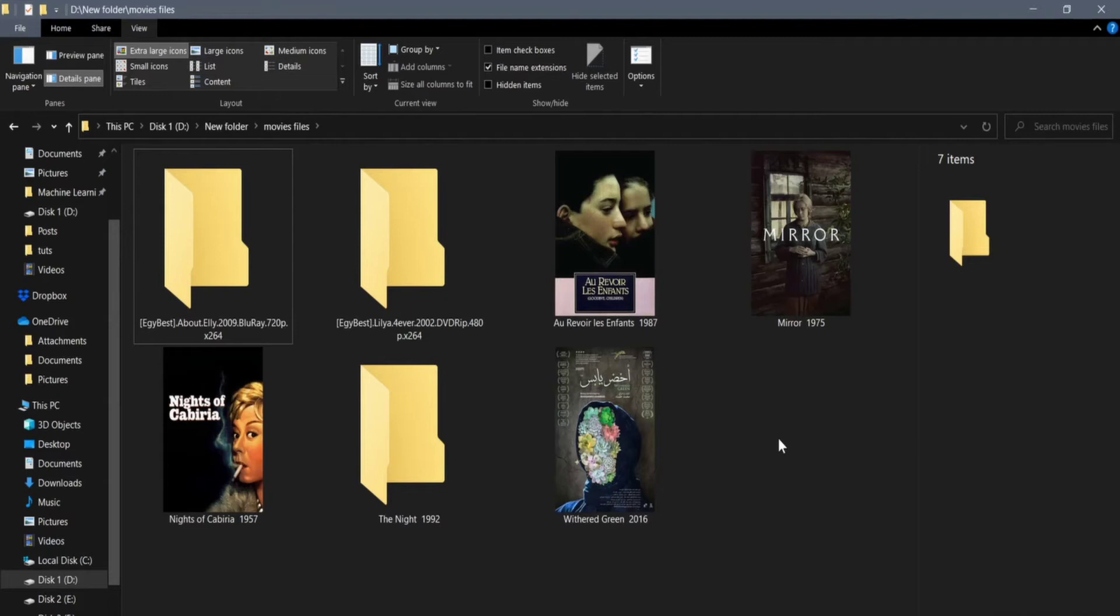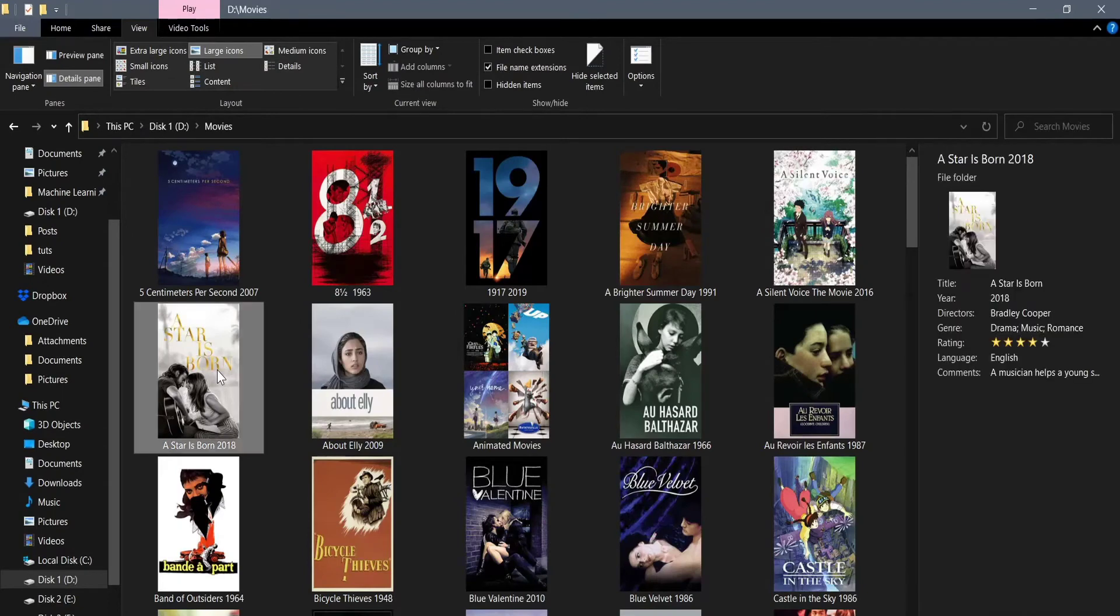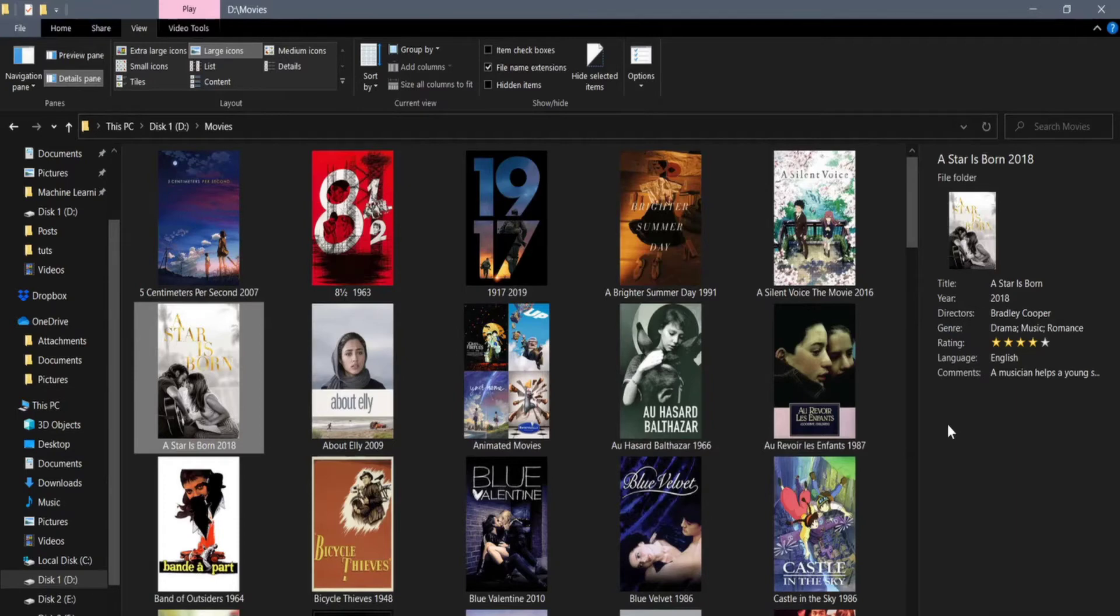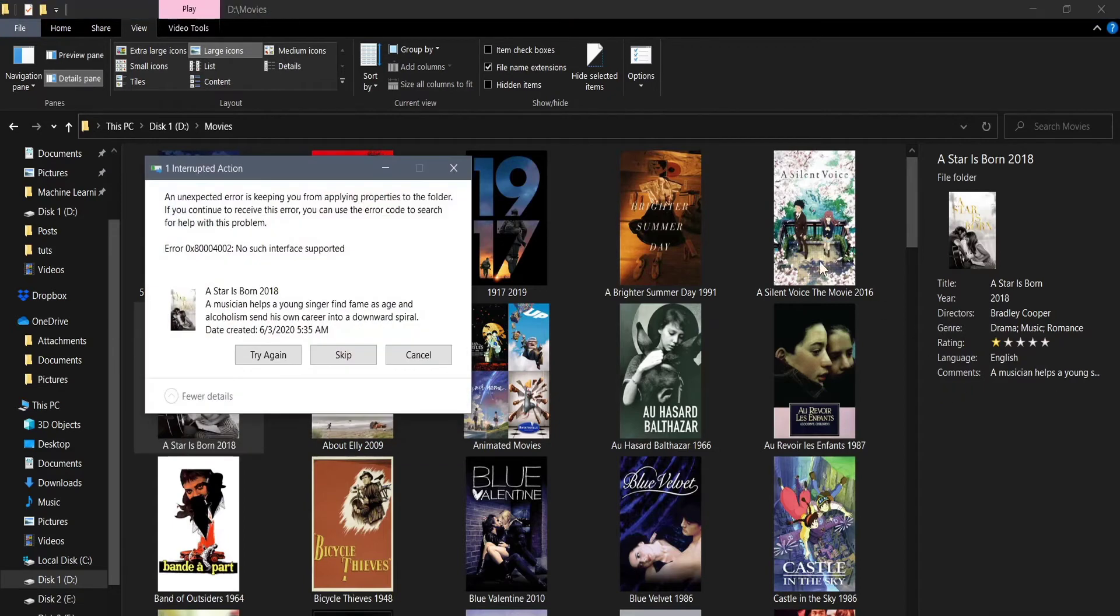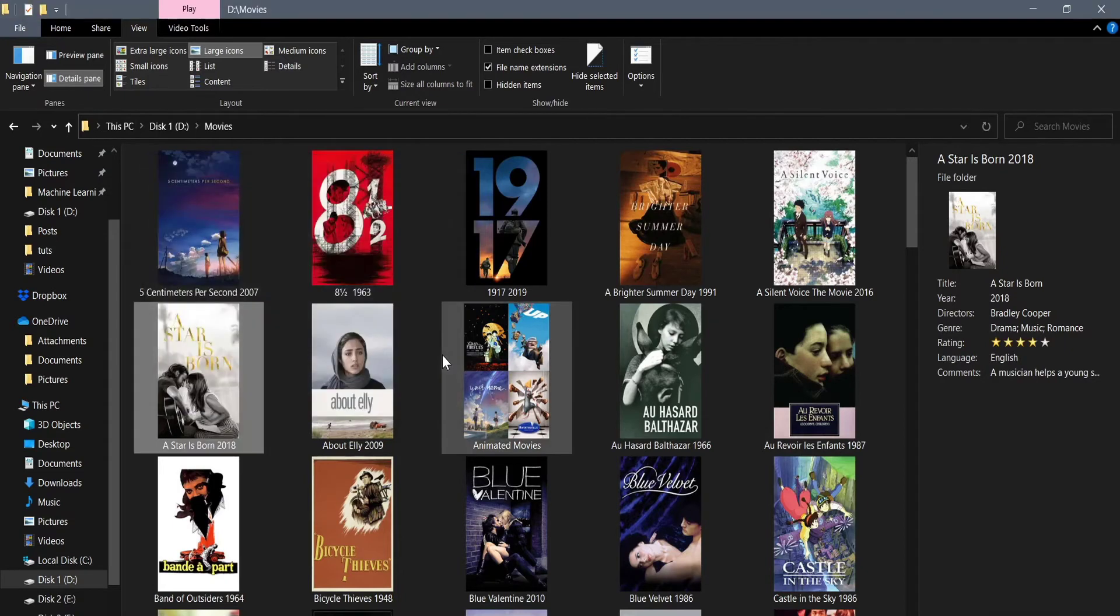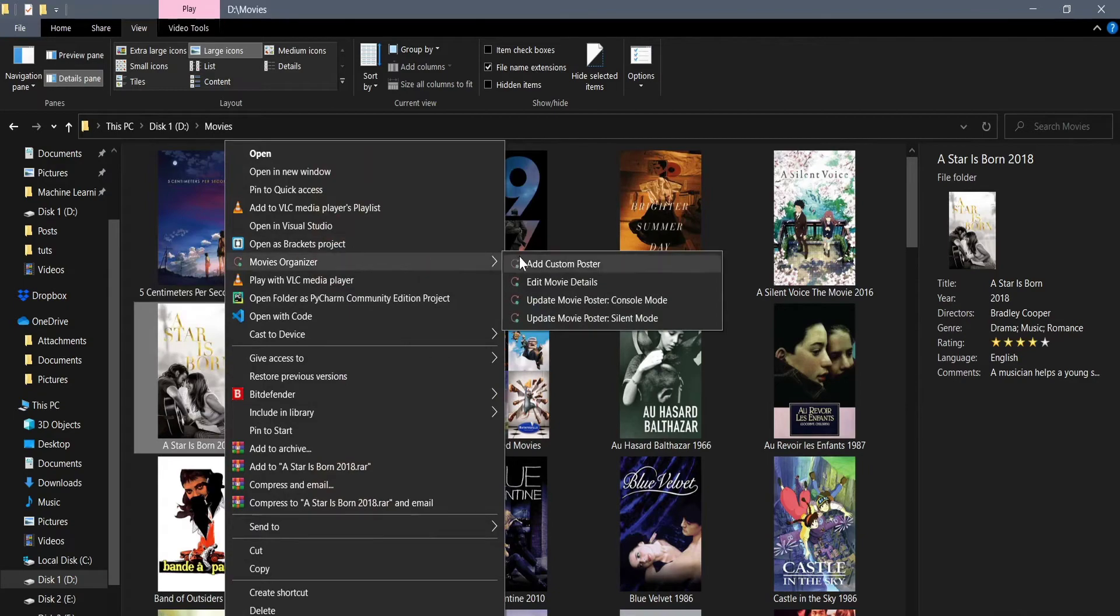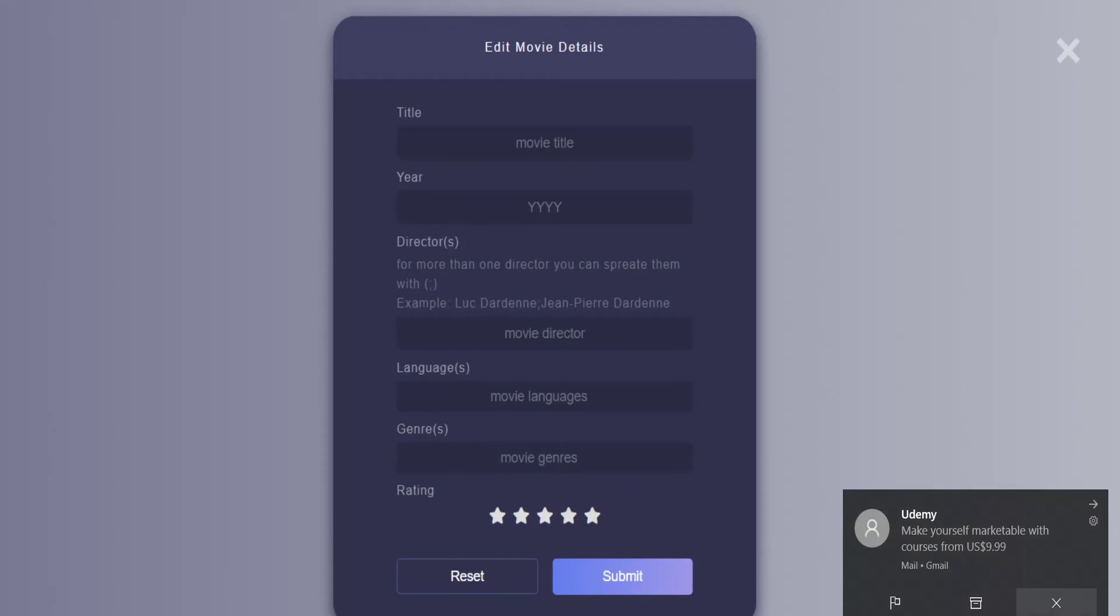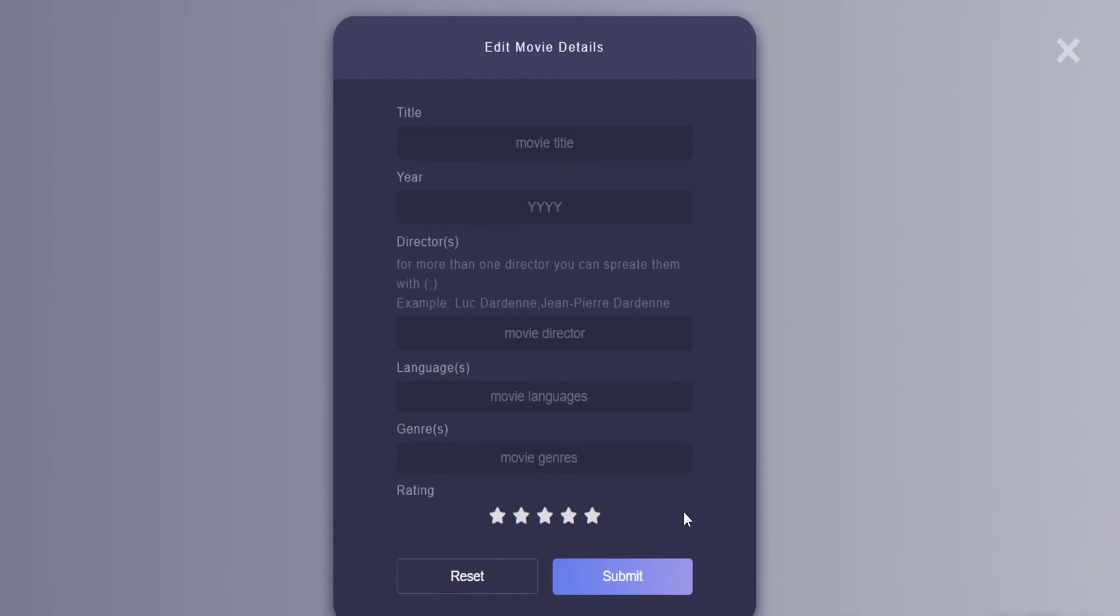Now say after you updated one of the movies, you wanted to change something in its details. Like for instance, you wanted to change the rating of the movie A Star Is Born from four stars to one star because it's such a terrible movie. Sadly, you cannot do it from the details pane, that would give you an error. Instead, right-click on the movie and choose Edit Movie Details. From here you can edit anything you want.